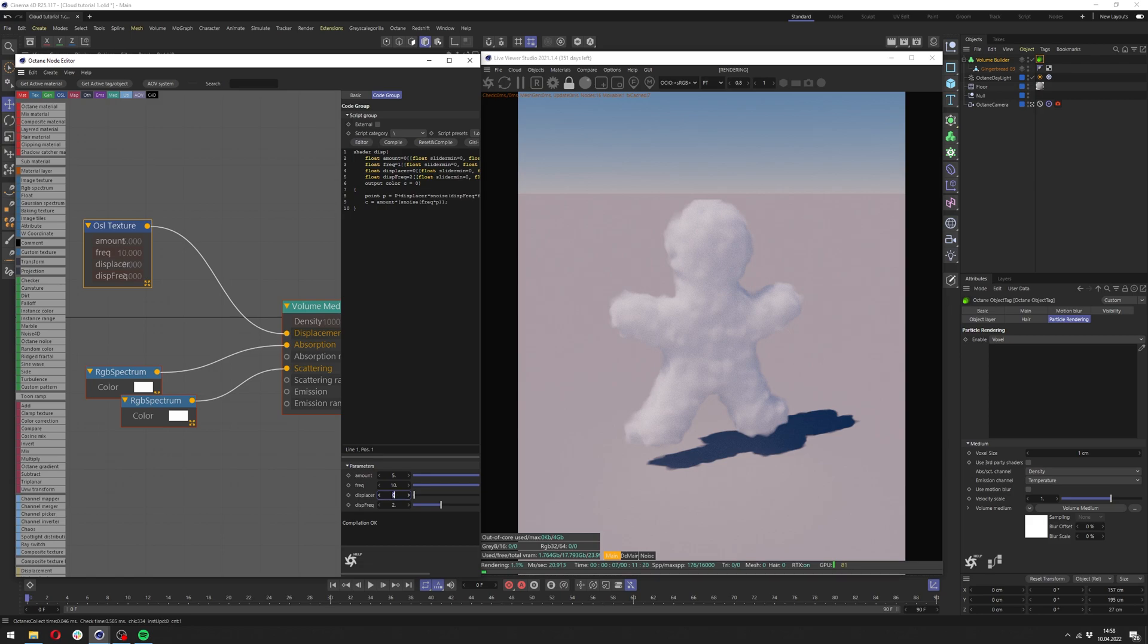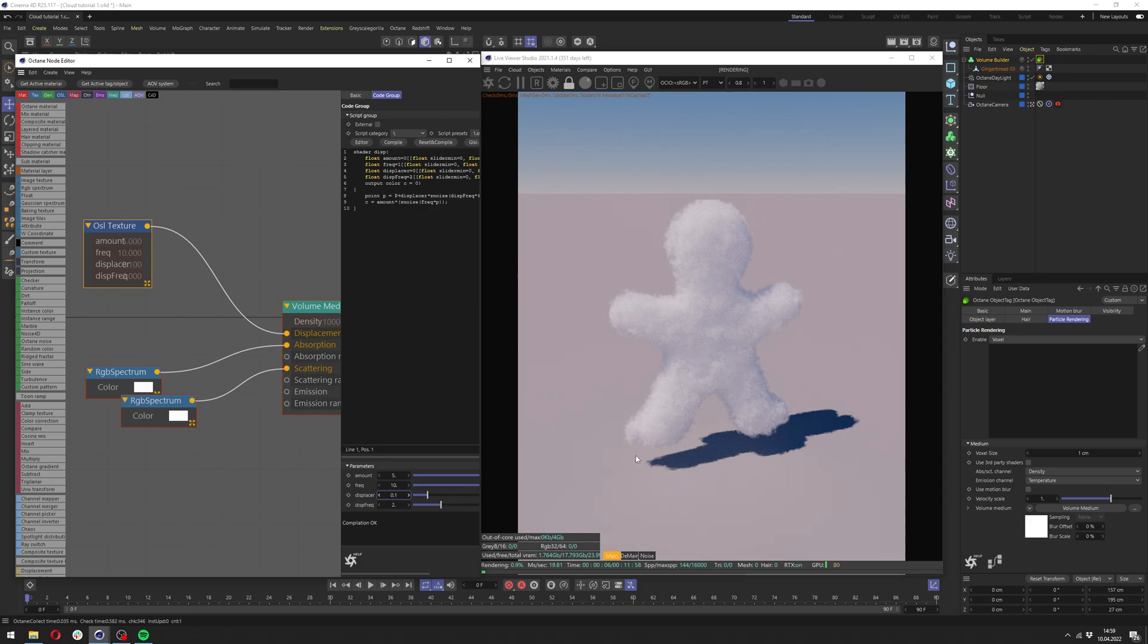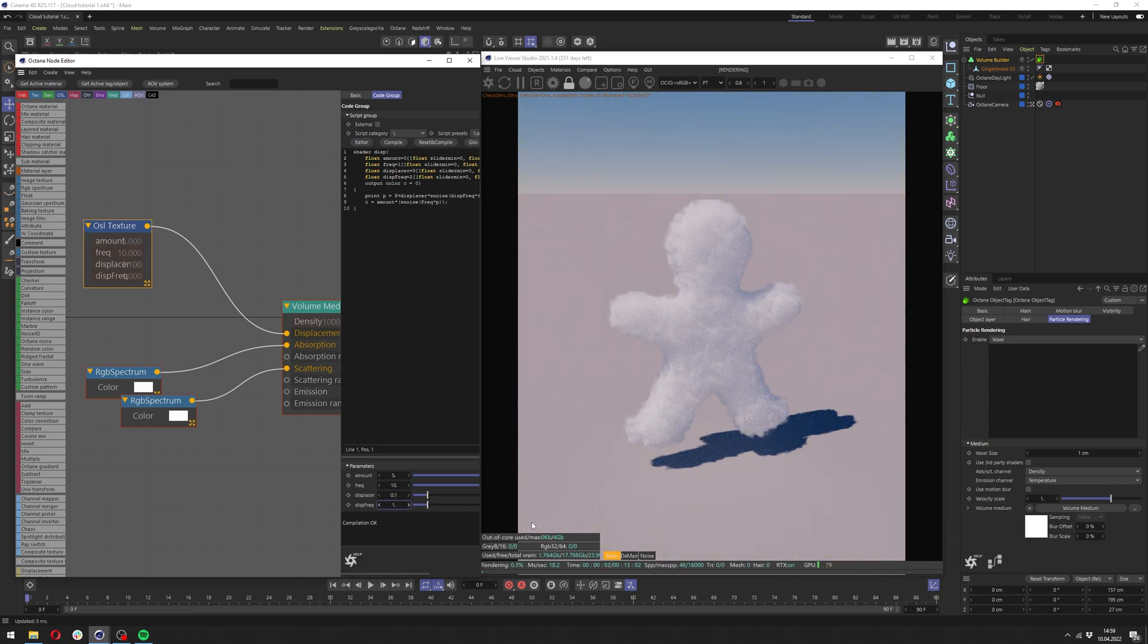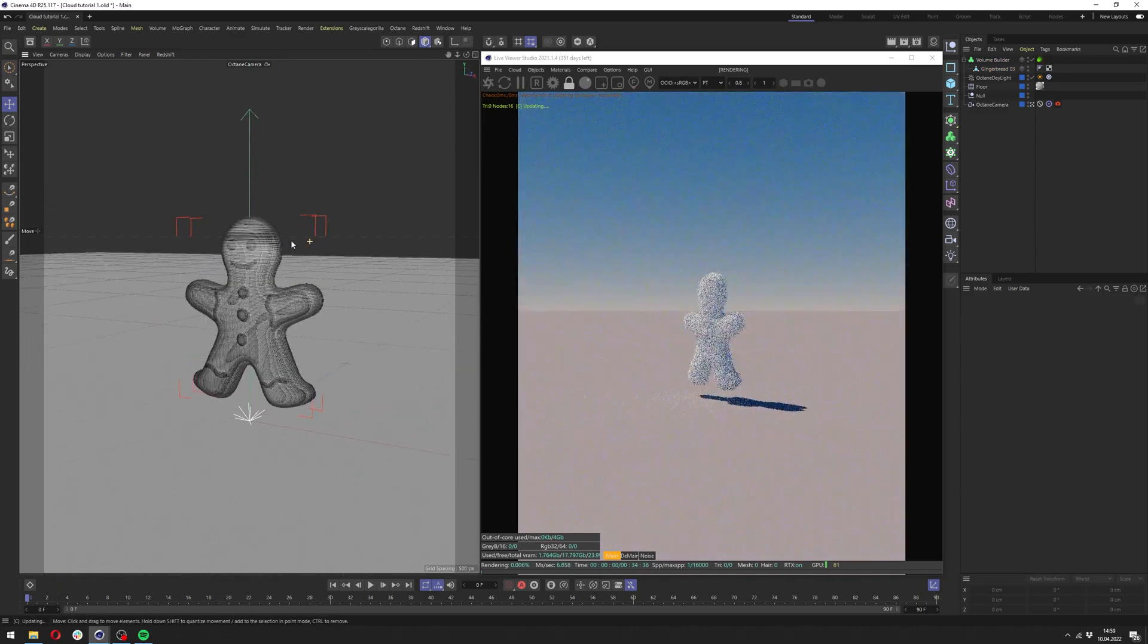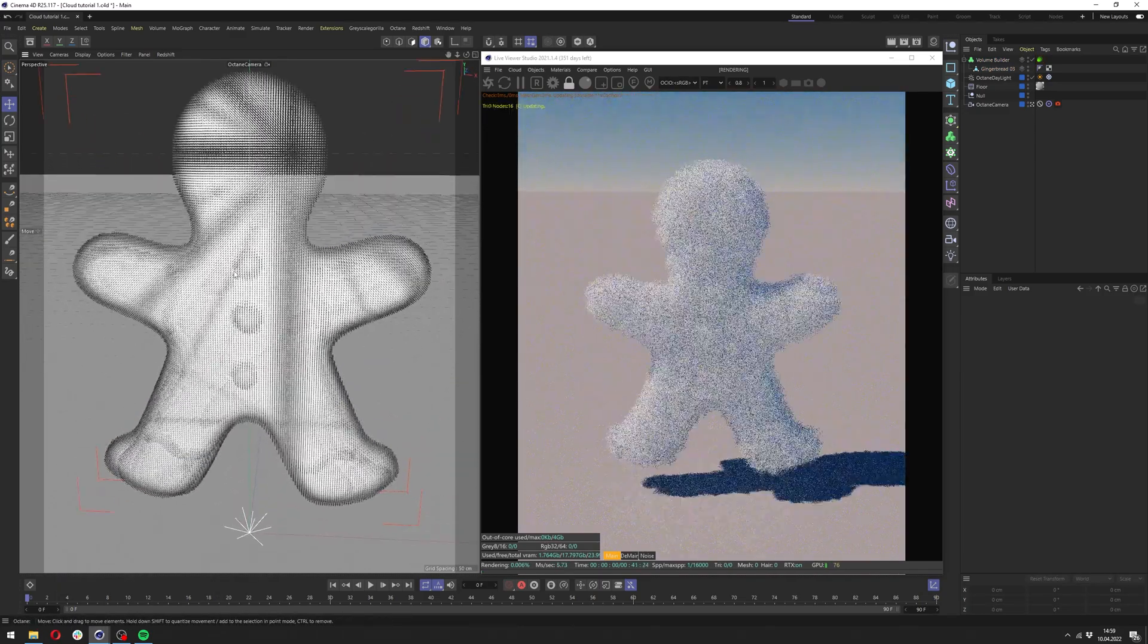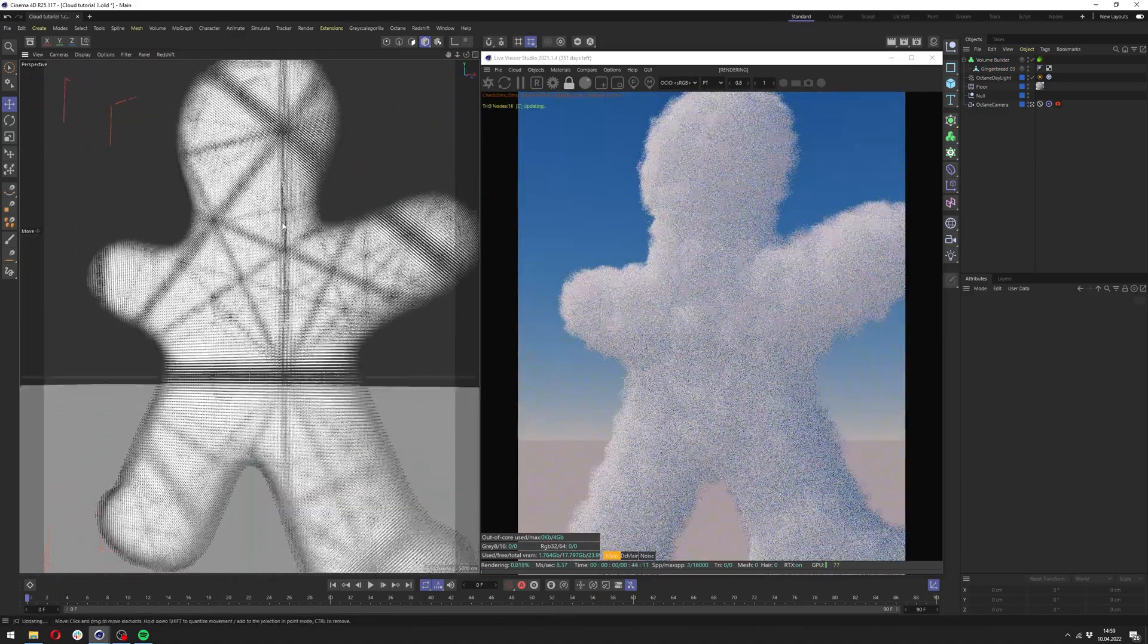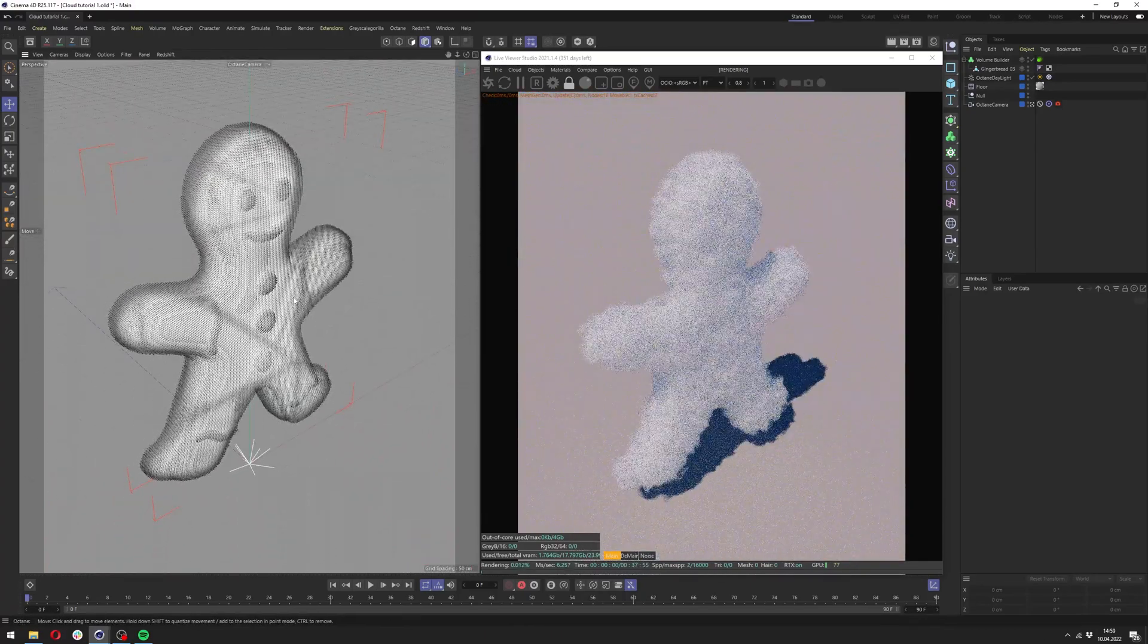In the displacer it's a similar thing. We can go here a bit more easy on it. Probably like 0.1 displacer and displacement frequency 2 looks great here actually. I can lower it I think. Yeah it looks a bit better. If we close it now we can see our cloud out of this object.